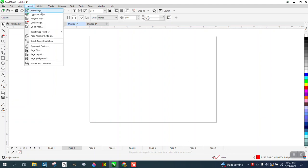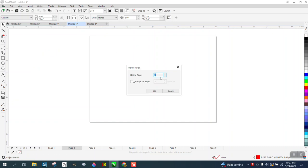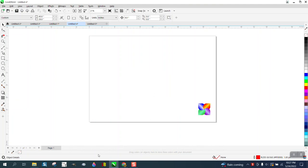We're going to delete from 2 through 9 and hit delete. It deleted all the pages.